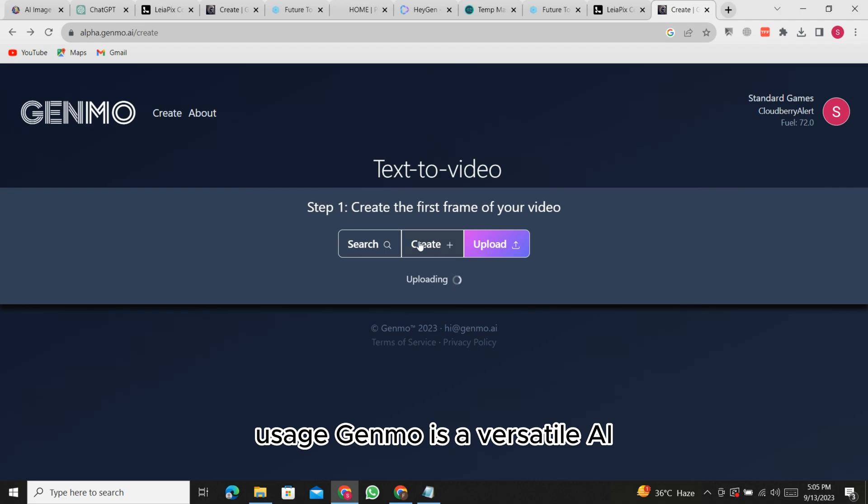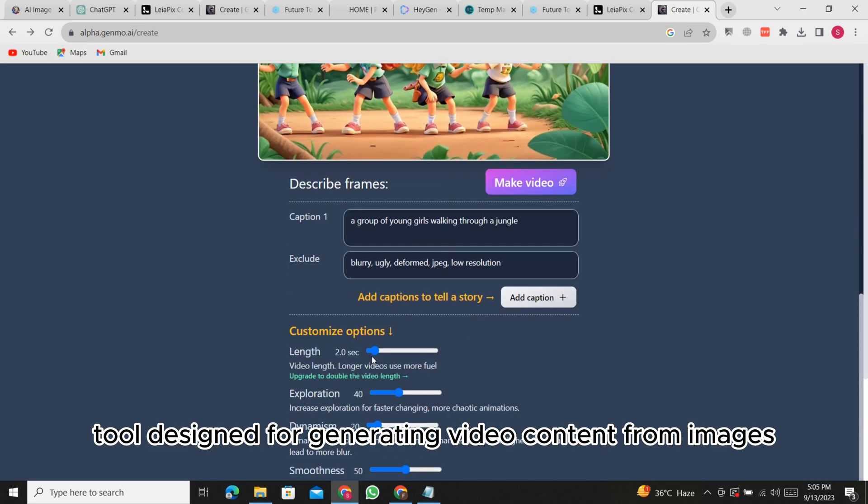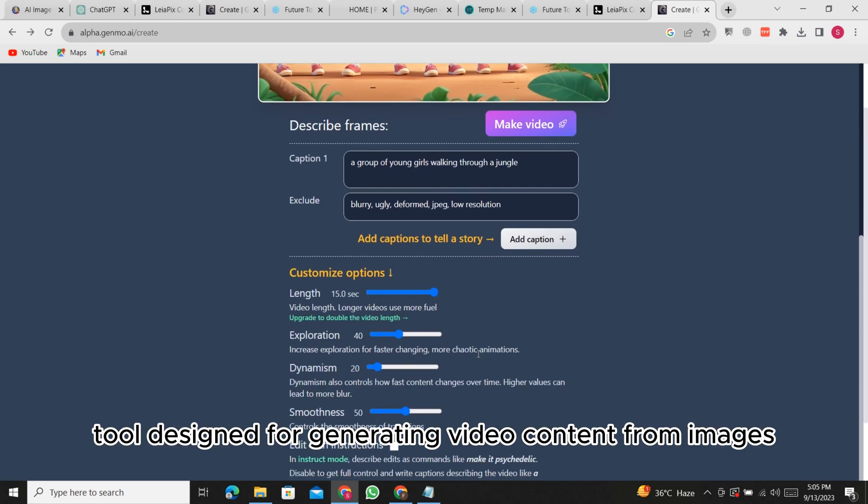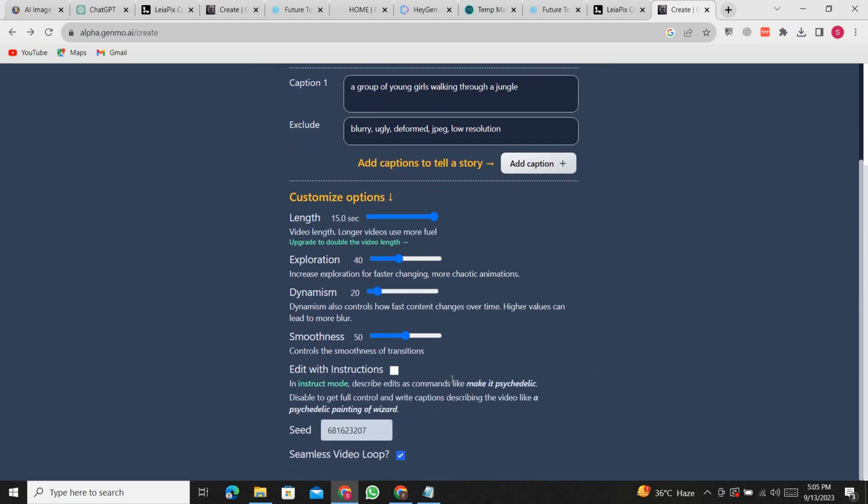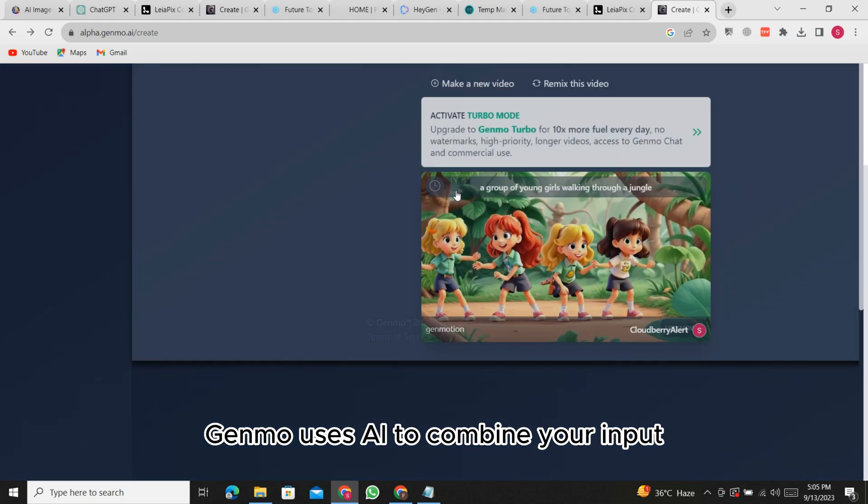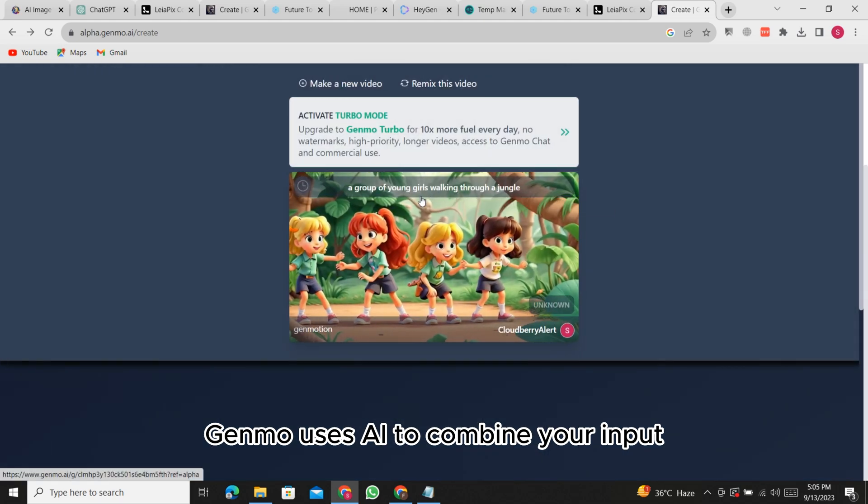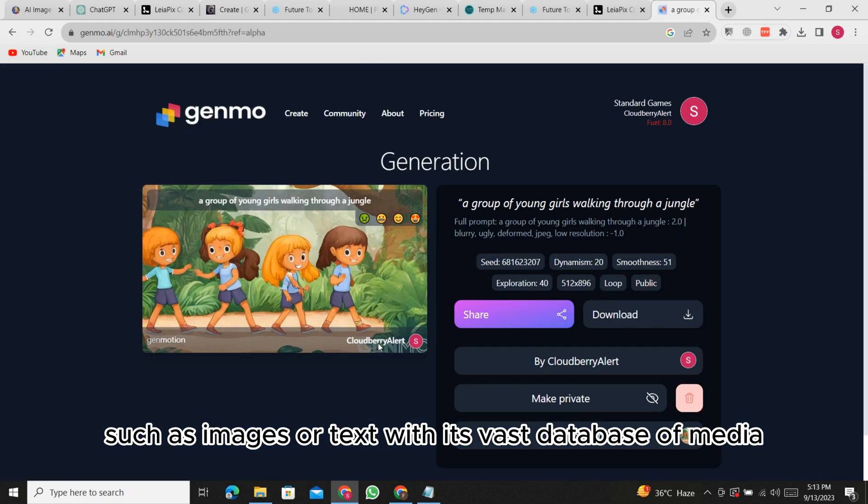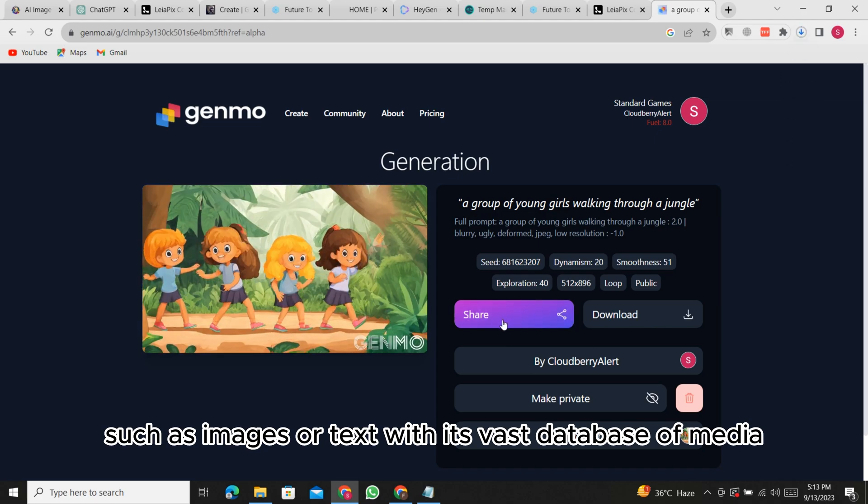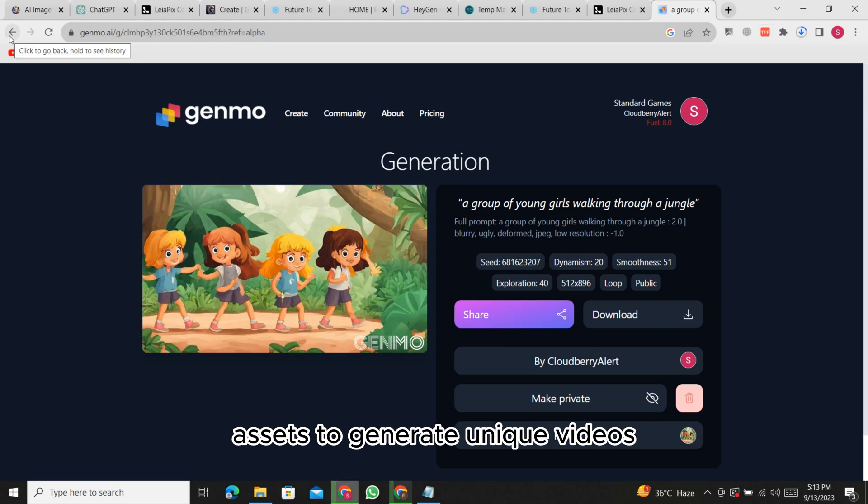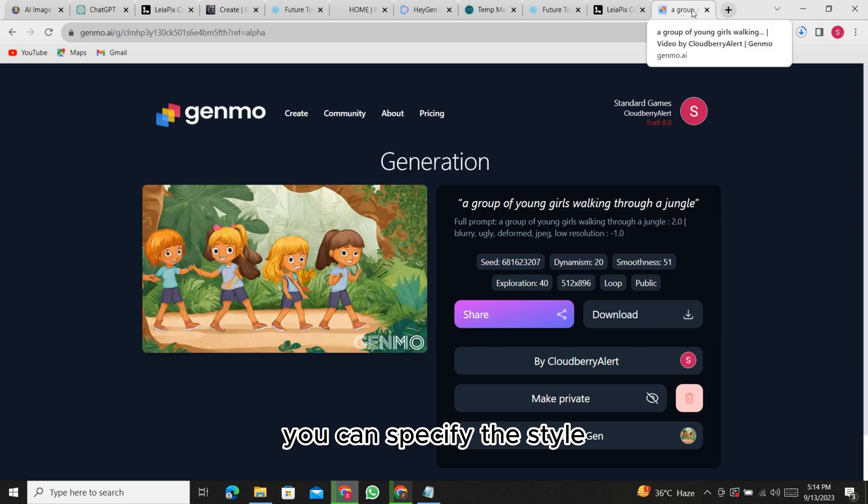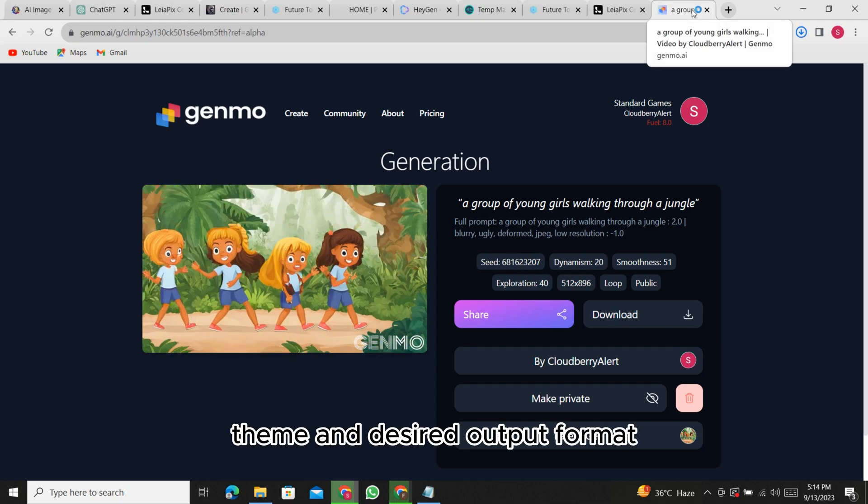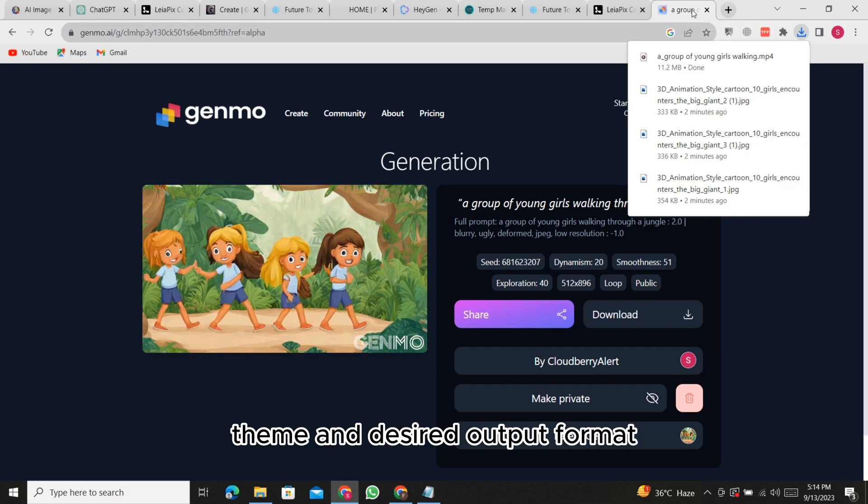Usage: Genmo is a versatile AI tool designed for generating video content from images, text, or other data sources. How it works: Genmo uses AI to combine your input, such as images or text, with its vast database of media assets to generate unique videos. You can specify the style, theme, and desired output format.